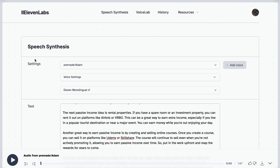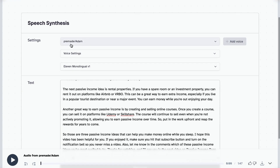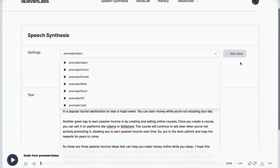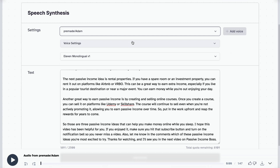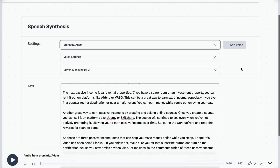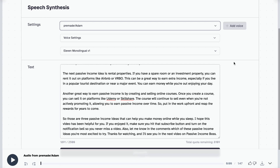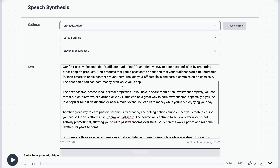Here we are at the speech synthesis section of ElevenLabs. Once you have created your account and you're signed in, all you have to do is click on 'Speech Synthesis' and it'll take you to this page. This is where you can select different voices for your script. I'm going with the first one, which is Adam. Another cool thing is you can actually add voices and create voices — you can even add your own voice. But all I did was copy and paste my script onto here.